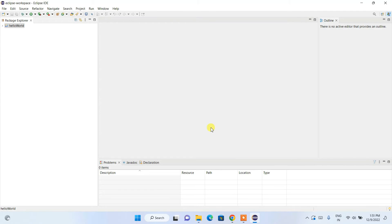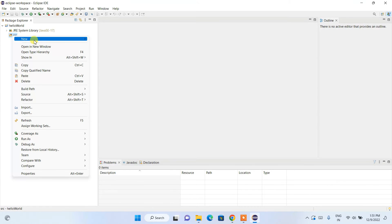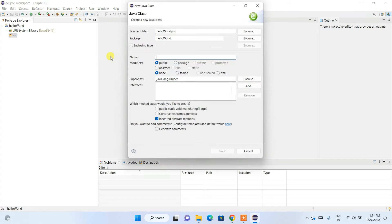The HelloWorld project is created. Expand it and you'll see a src folder. Right-click on src, go to New > Class, and give the class name 'HelloWorld'. Also check the 'public static void main' option since this is our main class. Click Finish.